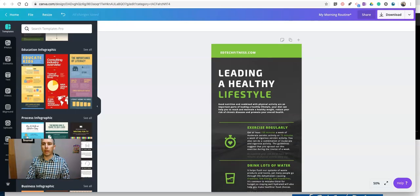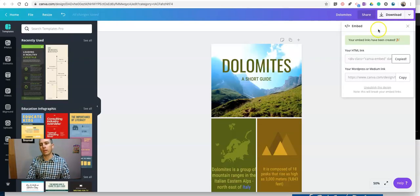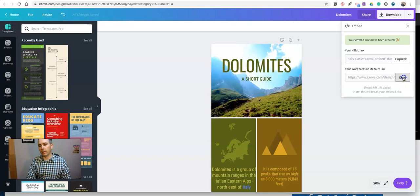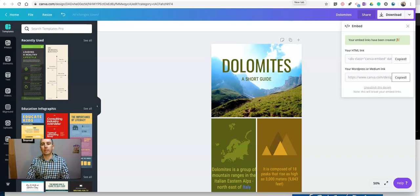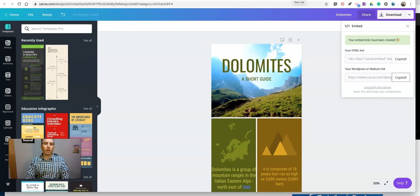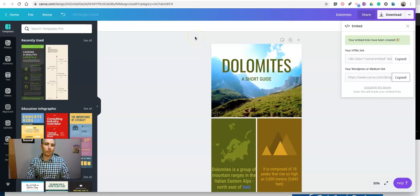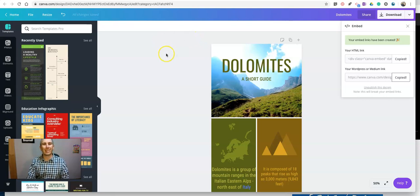If you want to do this with a WordPress site, you would just copy the WordPress link, go into your WordPress blog, and copy in that link as well. So that's how you can create an interactive infographic by using Canva.